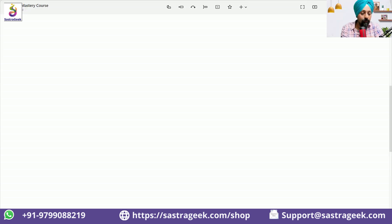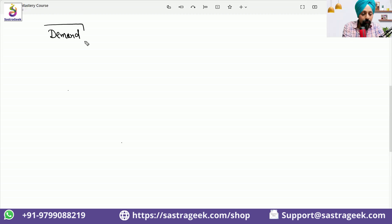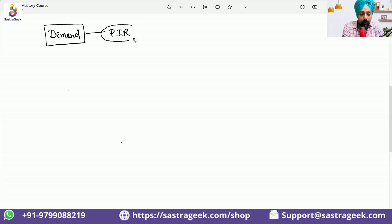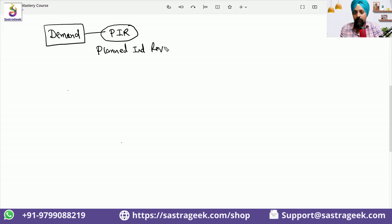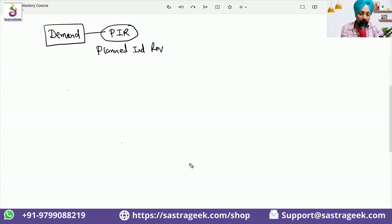So generally, the process starts from the demand — that we have a demand to produce something. And that demand we upload in the system, in the SAP system, in the form of planned independent requirement. Now we are going ahead and understanding the SAP-specific terminology: planned independent requirement.